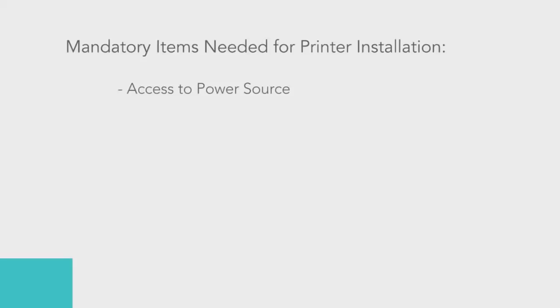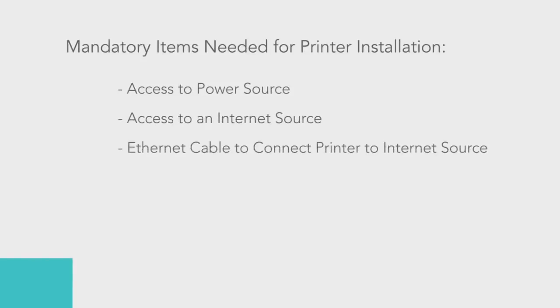In order to properly install your kitchen printer, you will need access to a power source, access to an internet source, and an Ethernet cable to physically connect it to that source.